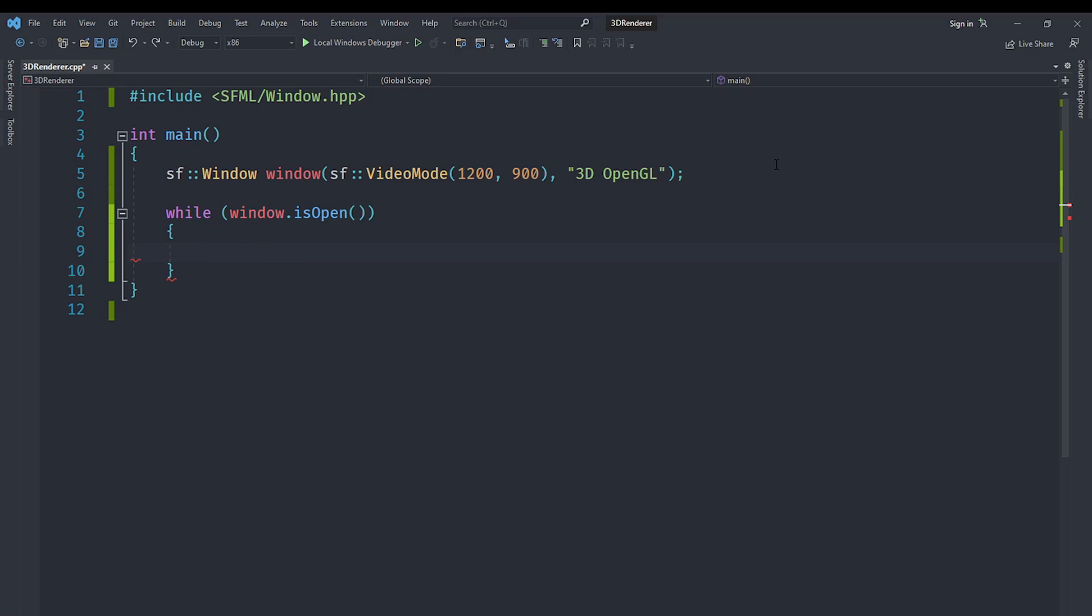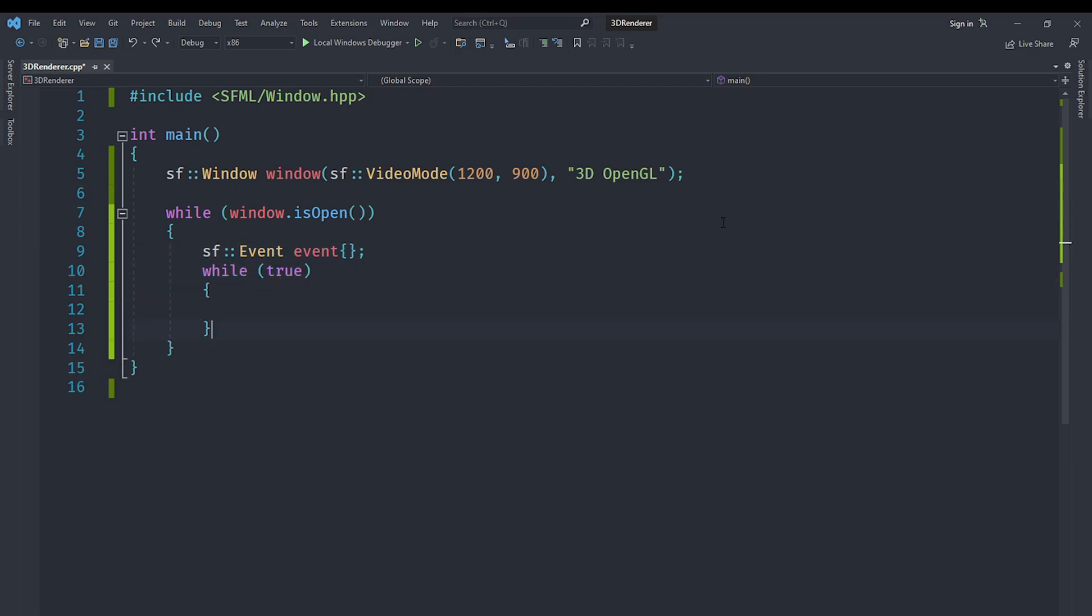While the window is open, first of all we need to get all events and process any events that have occurred. You might say that currently we are not using any event, so let's just not process them. But if you don't, then the system will register your window as unresponsive and it will cause it to not work. We'll need to create an object of type sf::Event called event.